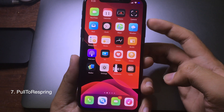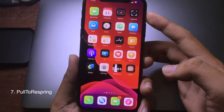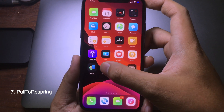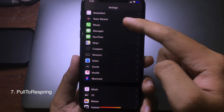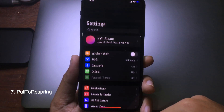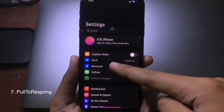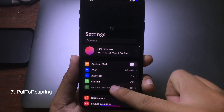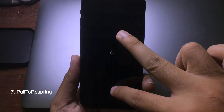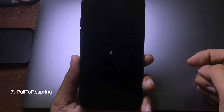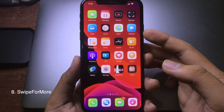If you often respring your iPhone, this is a simple tweak that lets you respring easily. You can go to Settings, simply pull down in the Settings app, and you can see the loading indicator — and now it resprings.